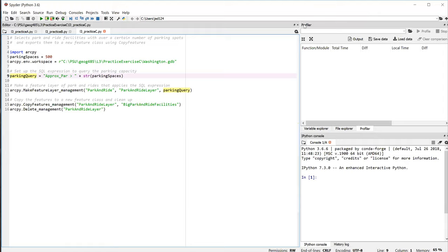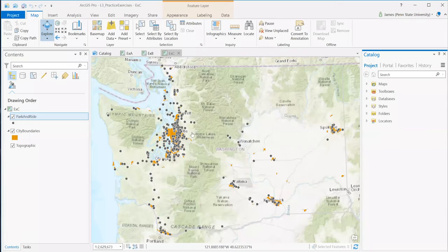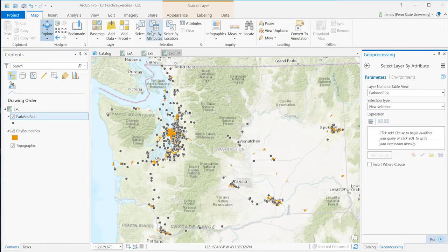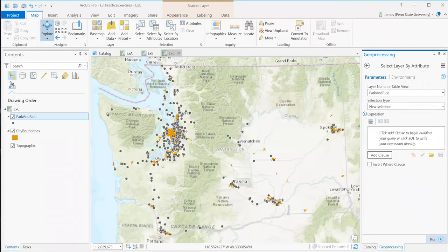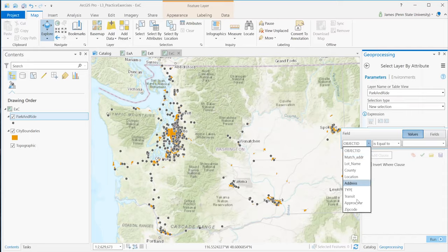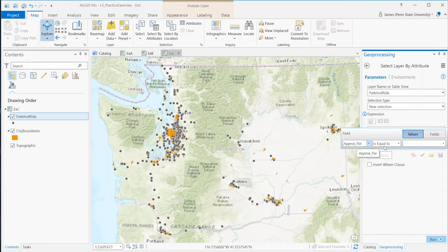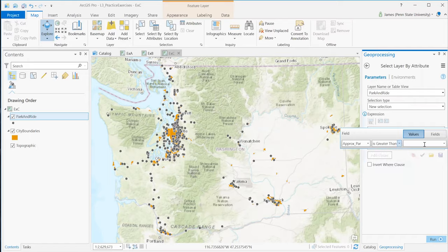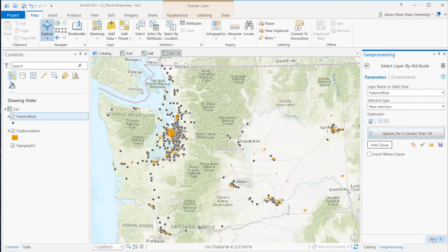So if we were to look at this in Pro, where the park and ride facilities are the black dots, we would do this sort of thing using select by attributes. We'd pick the park and ride layer, new selection, and we would create a SQL where clause where a prox par is greater than 500. And I'll run that.